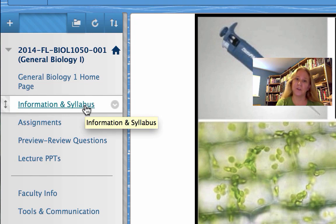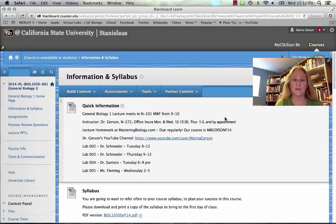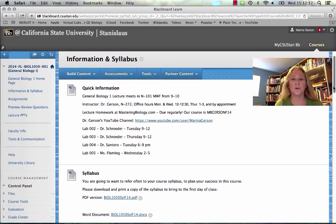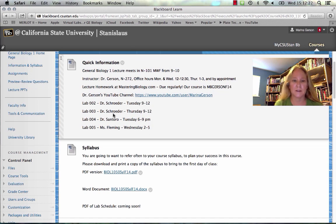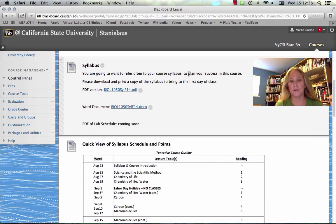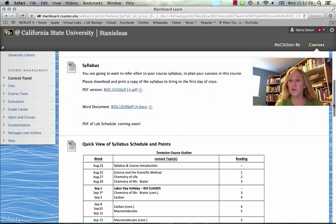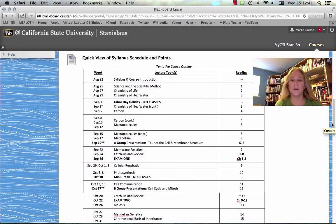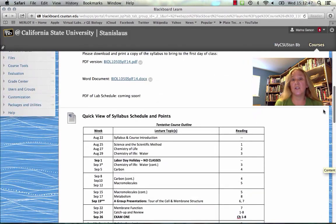Before the first day of class, if you can, click on Information and Syllabus. When that tab opens, you'll see some quick information about where the course meets and what days the labs are on. If you ever miss a lab, you might want to see if you could attend a later lab in the week and who's the instructor you need to contact for permission. The second area of content is the Syllabus. You can download it as a PDF or as a Word document — I recommend the PDF. There's also a quick view of the Syllabus if you're just looking for the course outline or where the points come from.